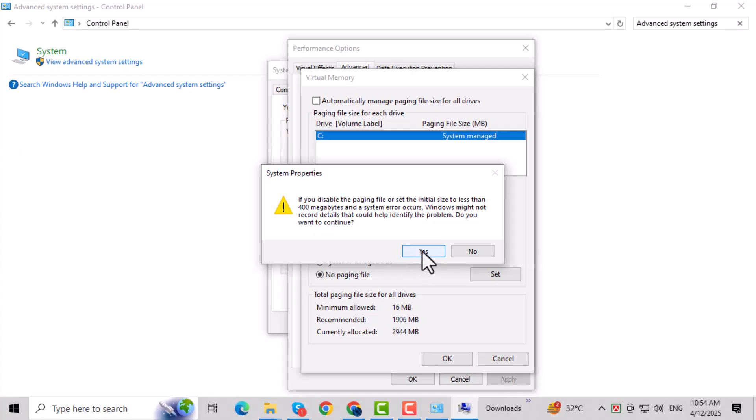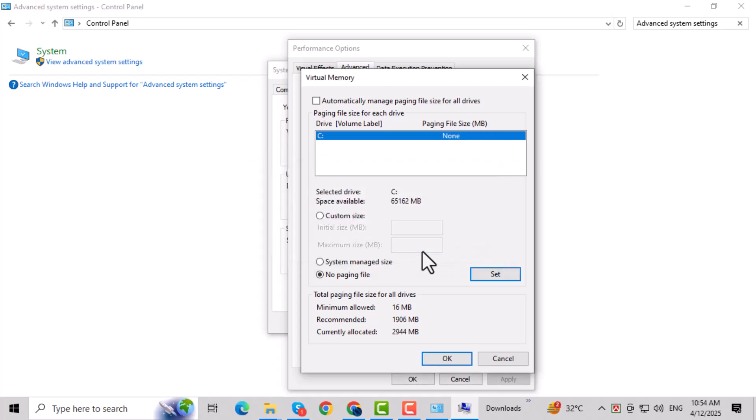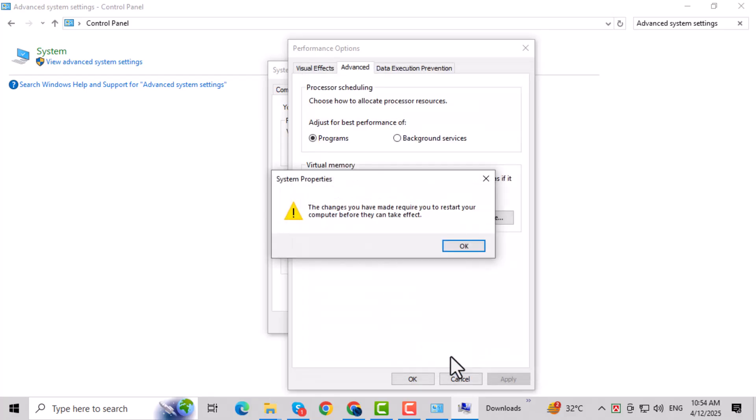When prompted, press Yes to accept the warning. Don't worry, we'll restart the PC to finalize the changes. Click OK to close the virtual memory settings, then click OK again to exit the System Settings window.